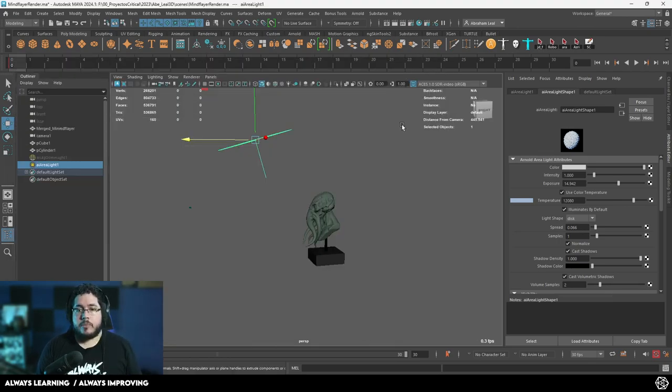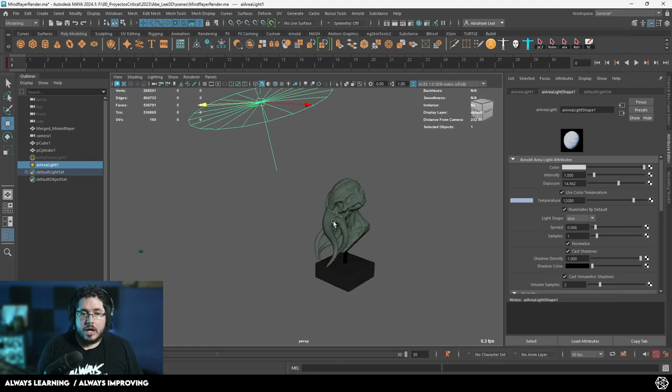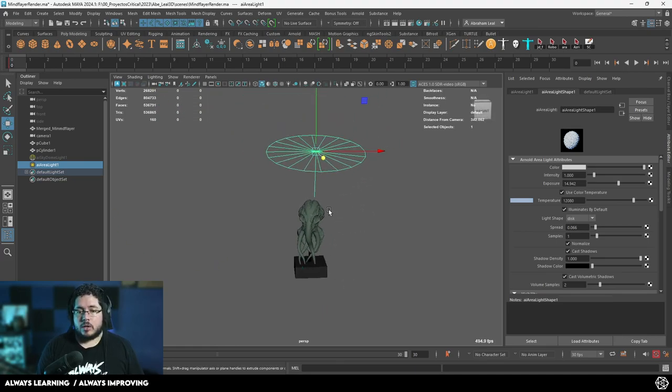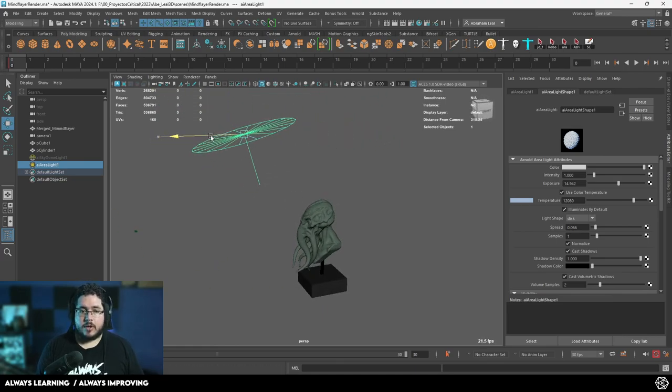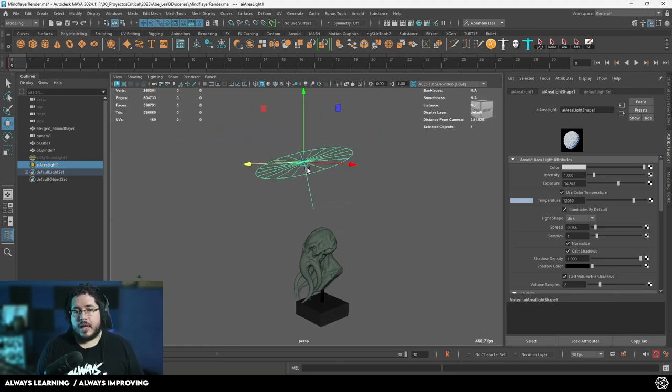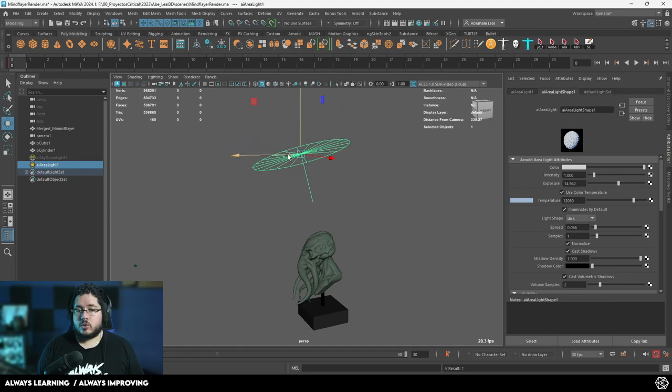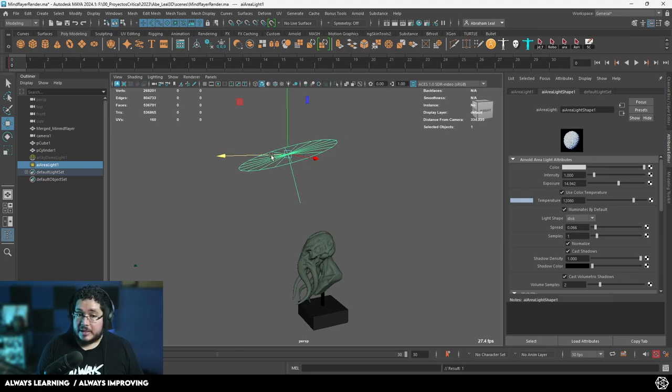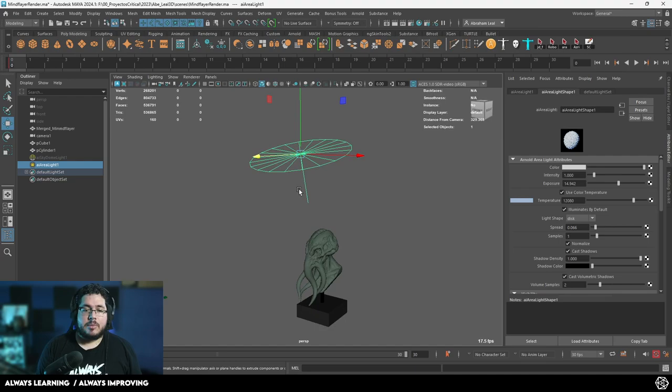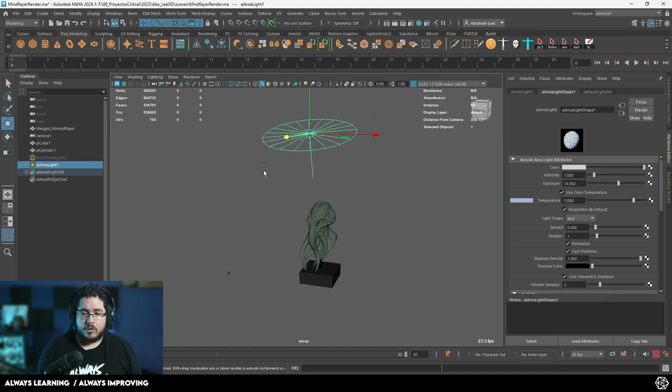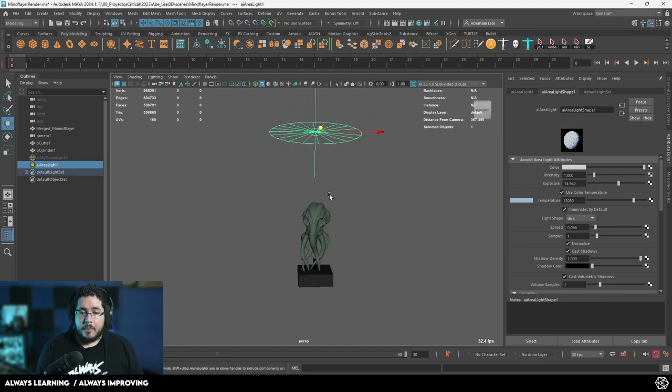That's the basic thing that you can do with area lights. Again, you can change the shape, you can change the intensity, you can change the color, and you can play around to get a very interesting effect. Normally, I teach you guys how to do the three point light setup. If you want me to teach you how to do that here inside of Maya, let me know in the comments and I'm going to be happy to record a video for that.